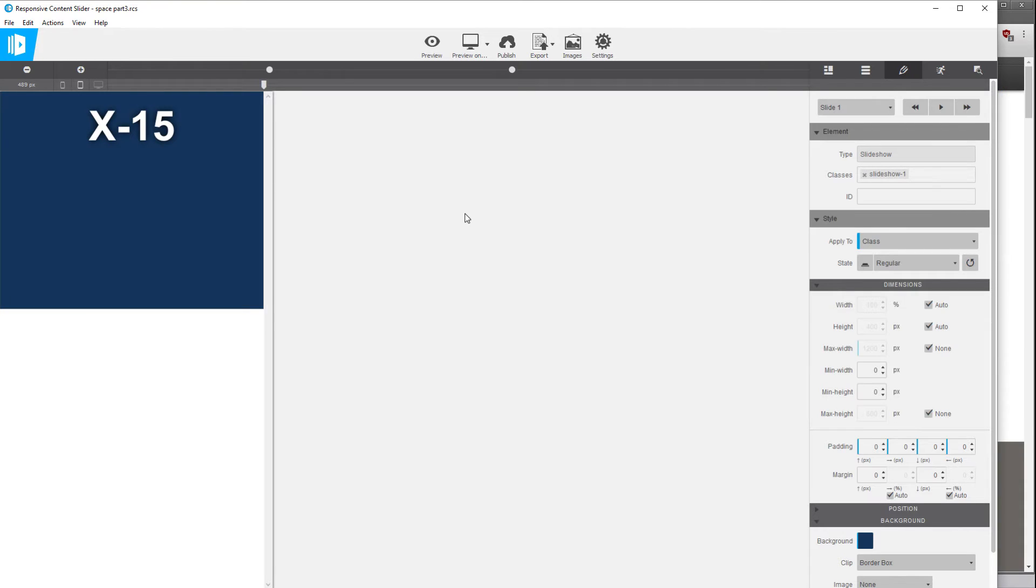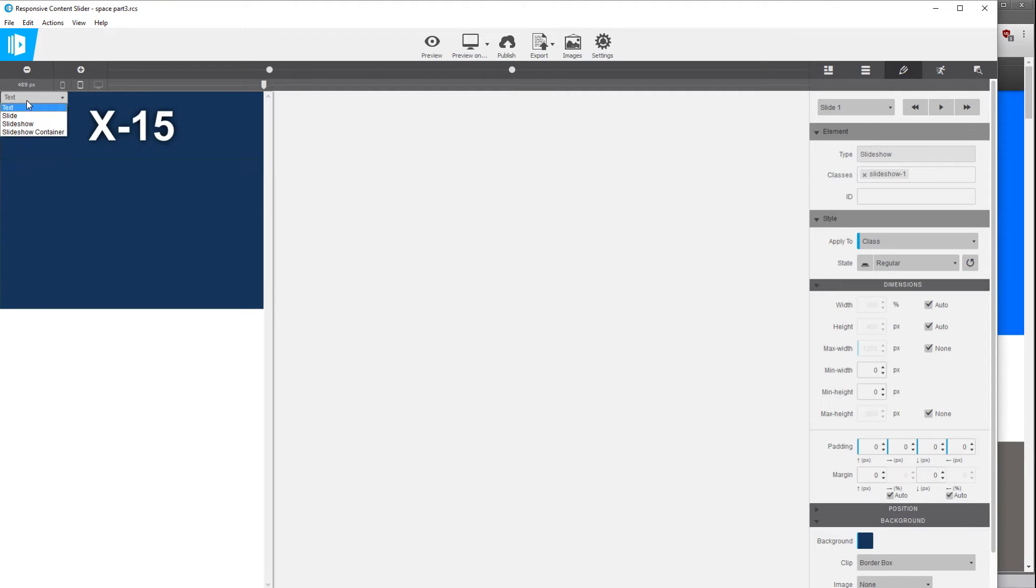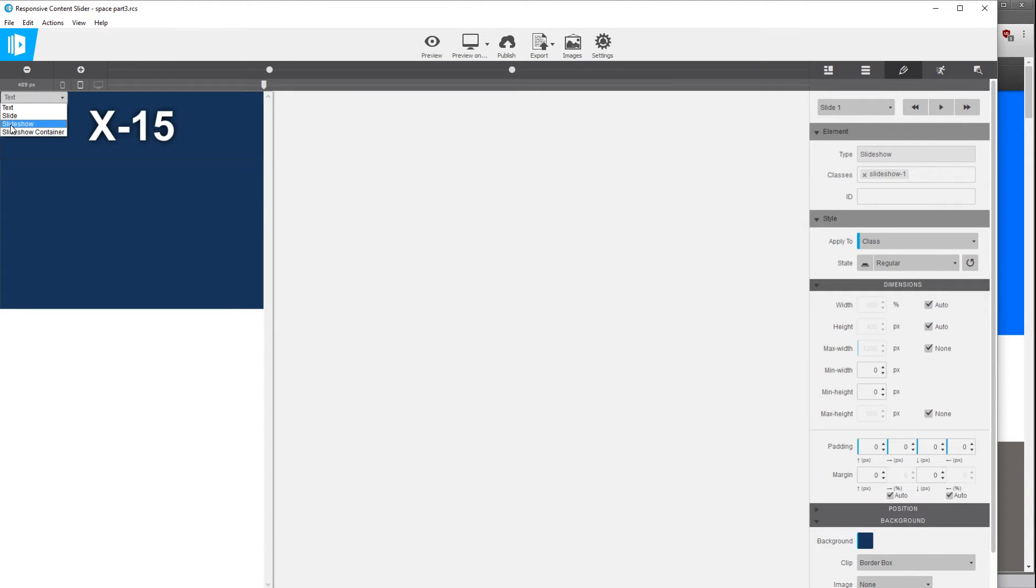If you wanted to change a different color or have a different background color for each slide you could change the color of the slide element as compared to the slideshow element. So this one we want to be consistent so we're going to change the color of the slideshow element for the background.